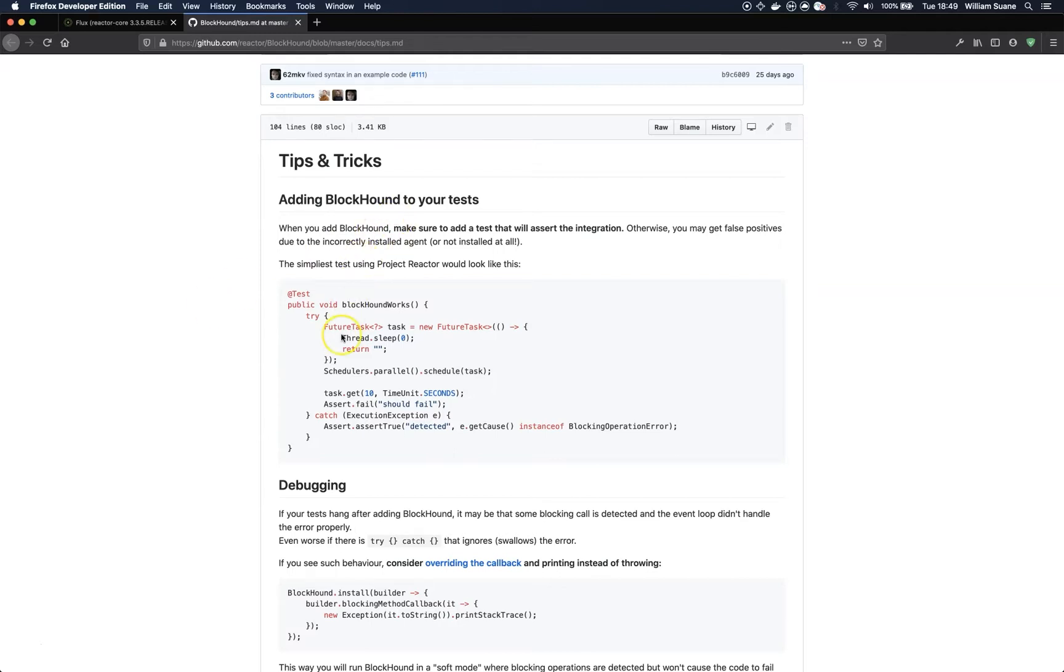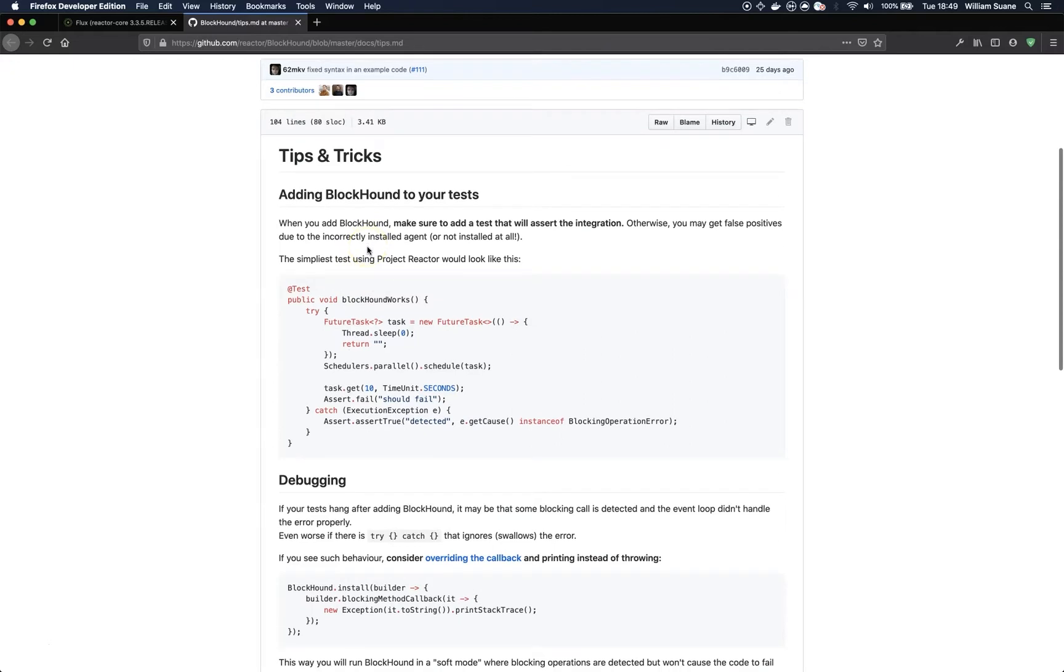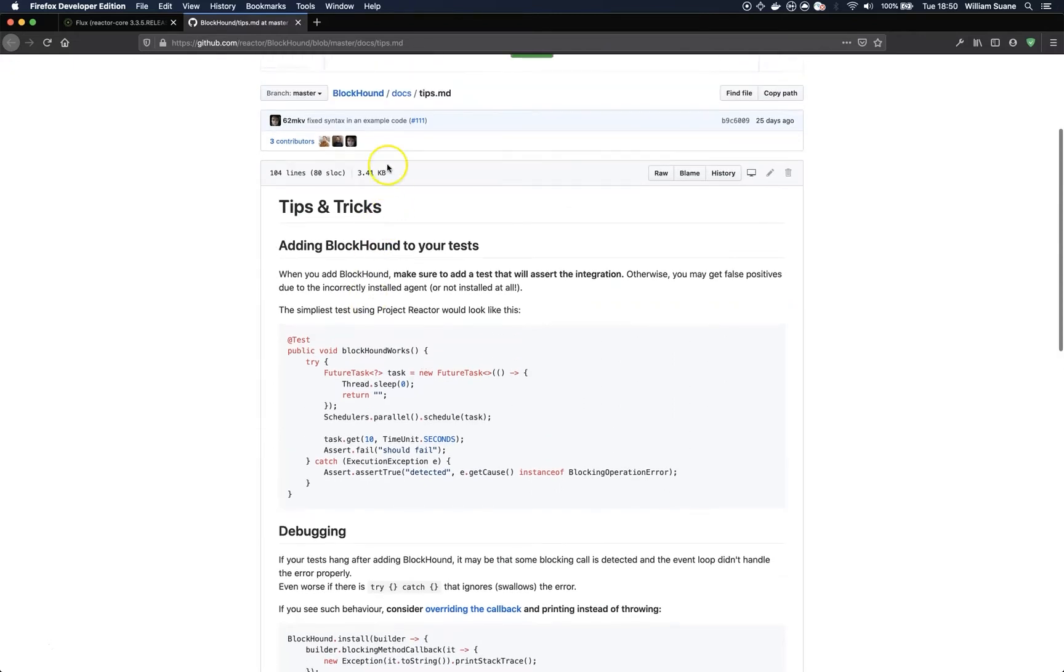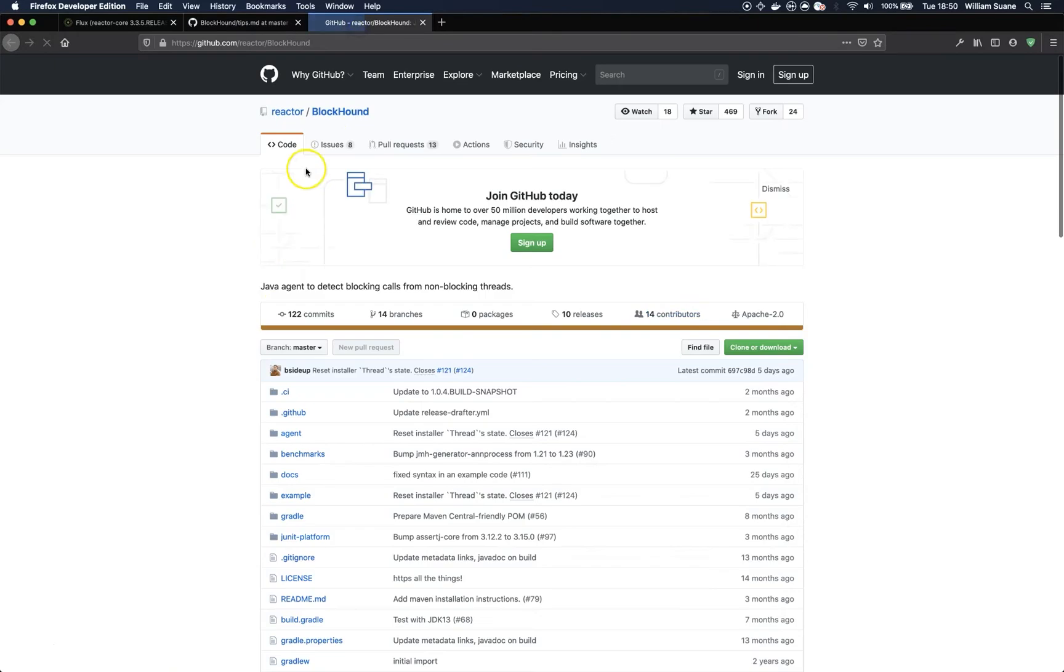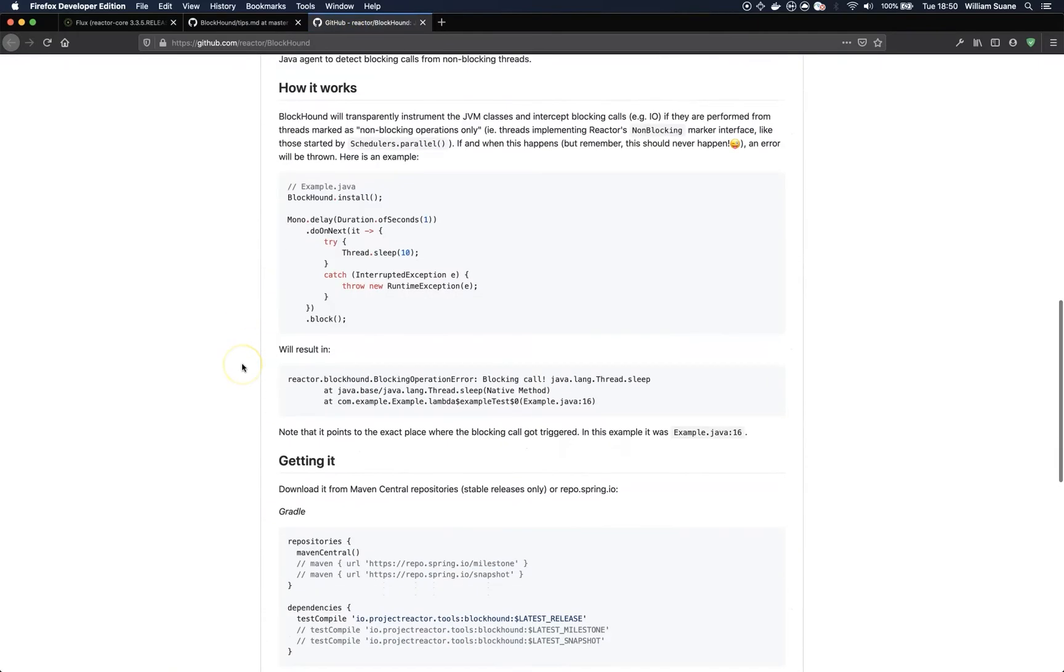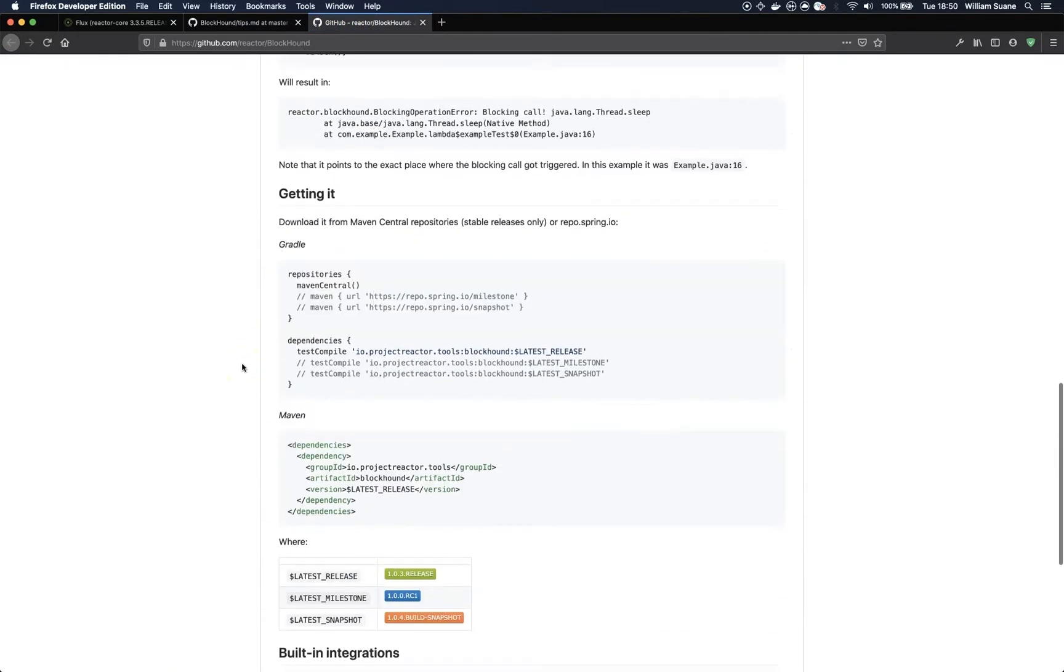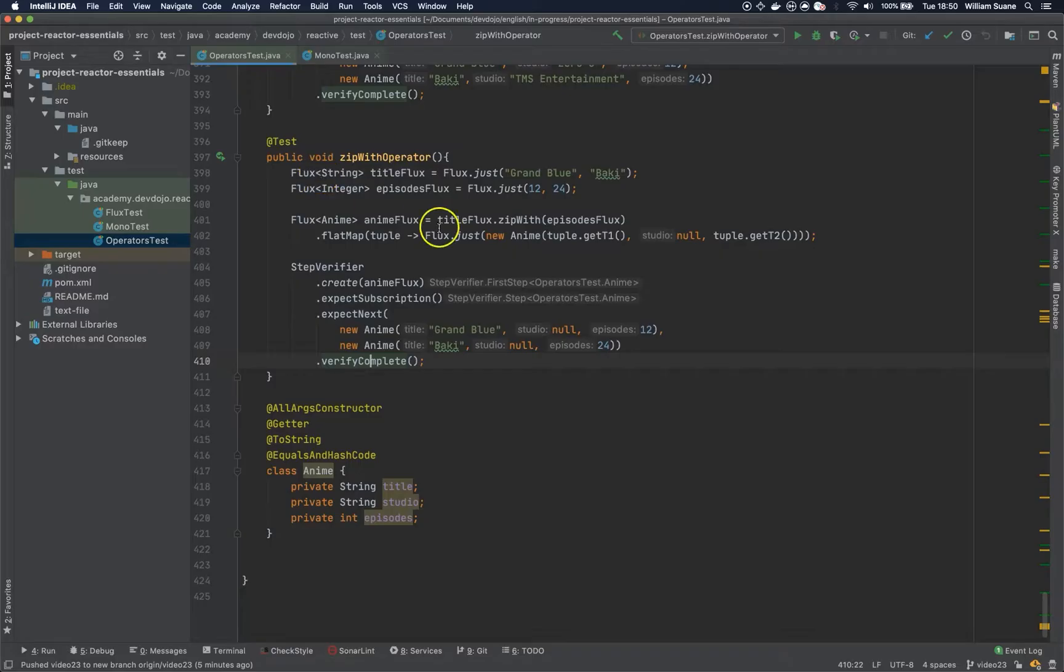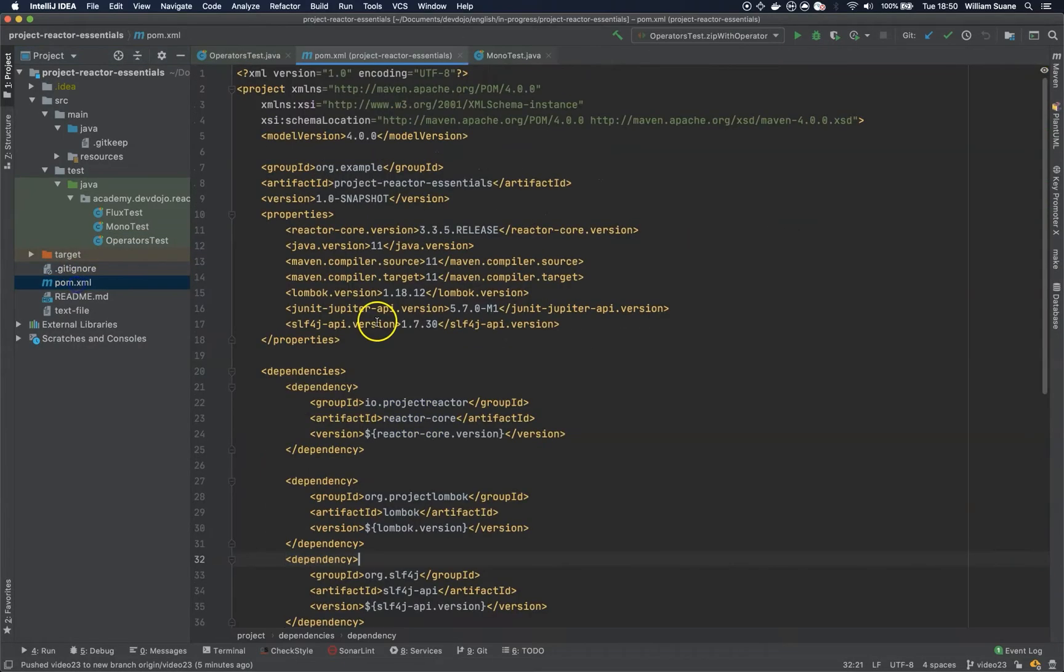And BlockHound at least gives us a way to make sure that we are not doing something wrong that is blocking threads. So the whole idea of reactive programming is that you are not blocking anything, and this library will make sure that we are not doing that. So you can check the GitHub for BlockHound and what we are going to do is just copy this dependency and add it to the POM file.